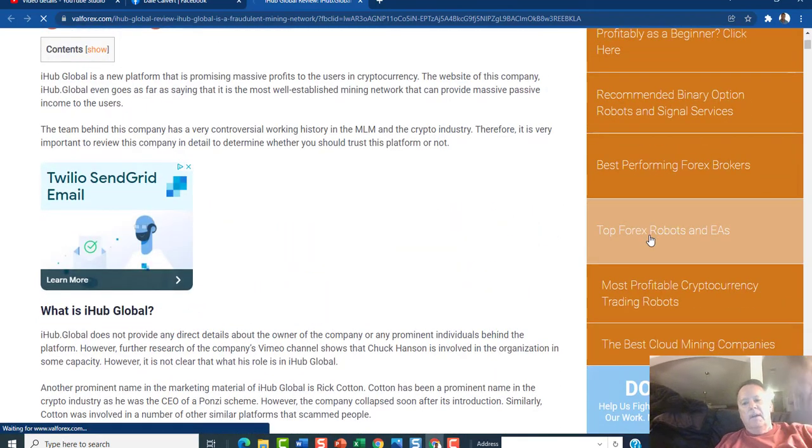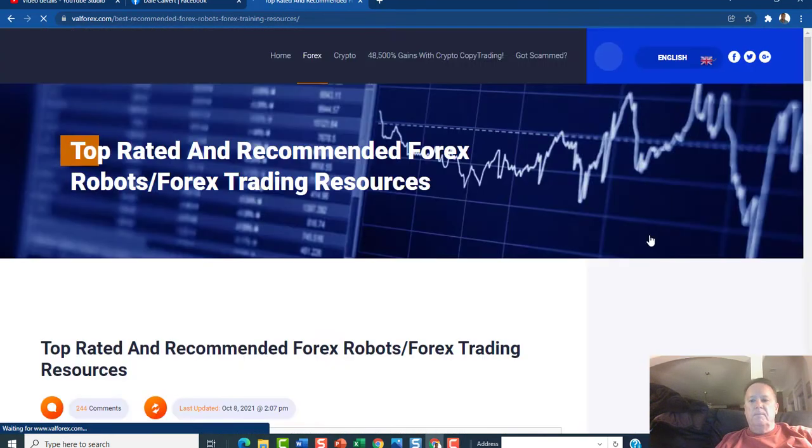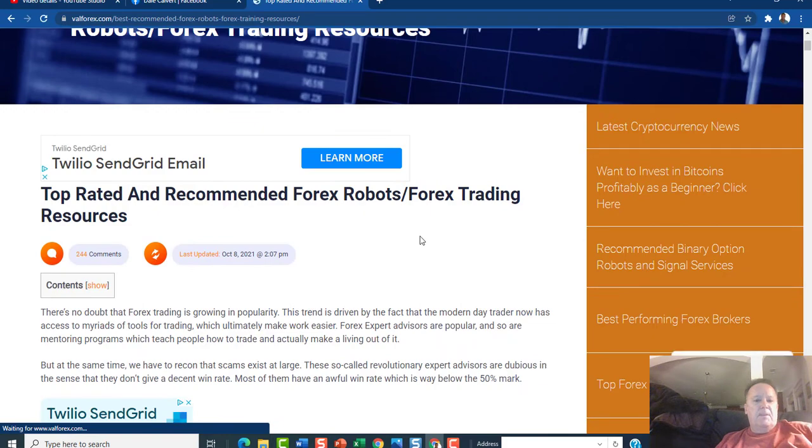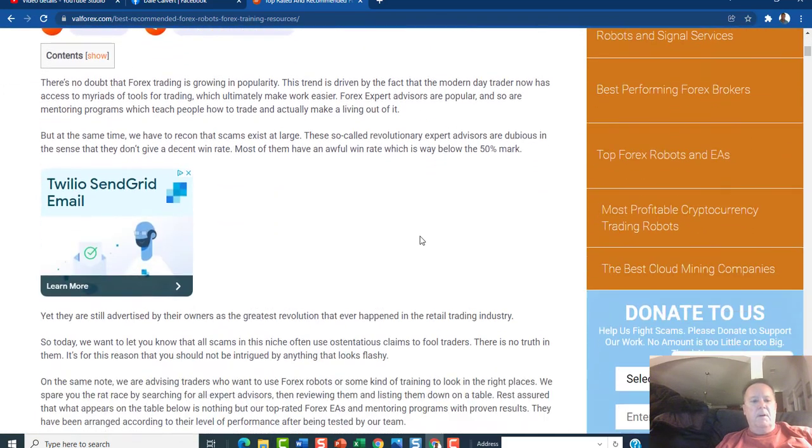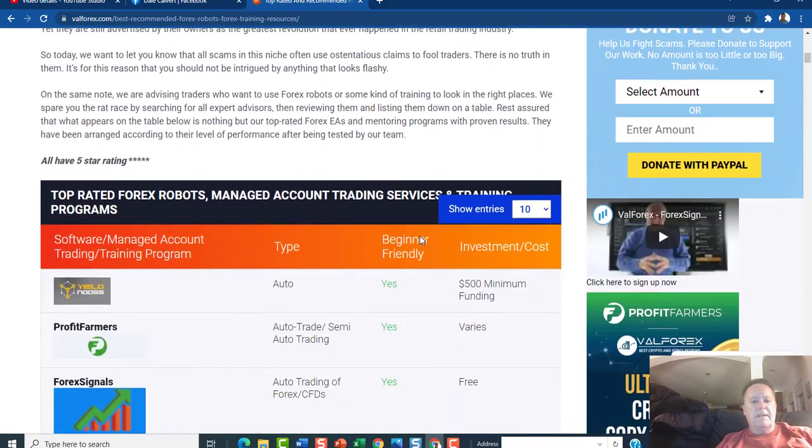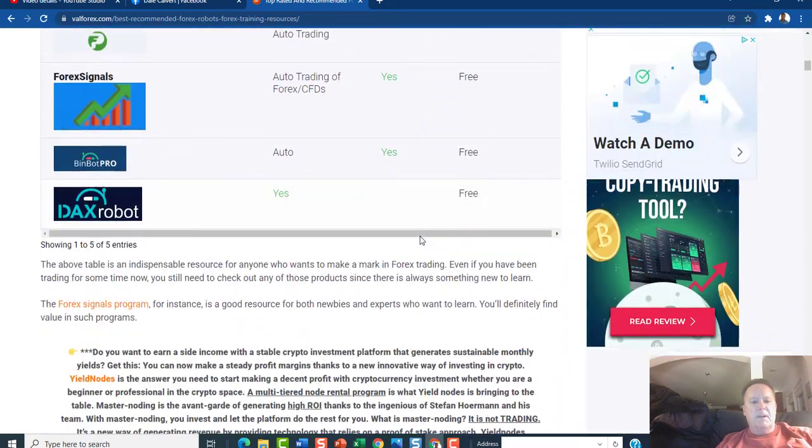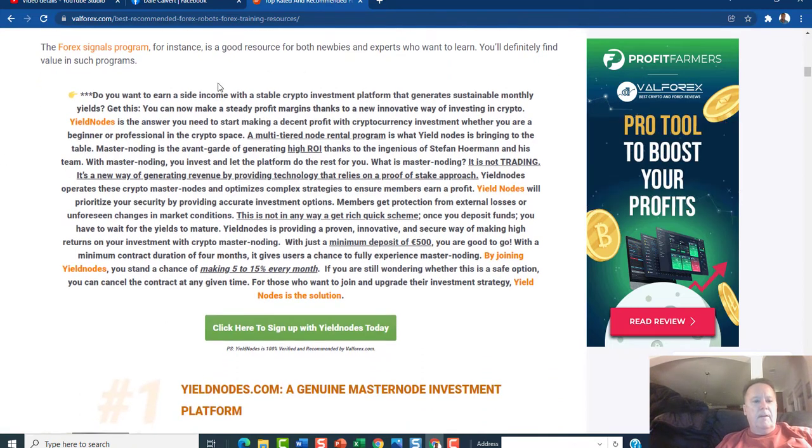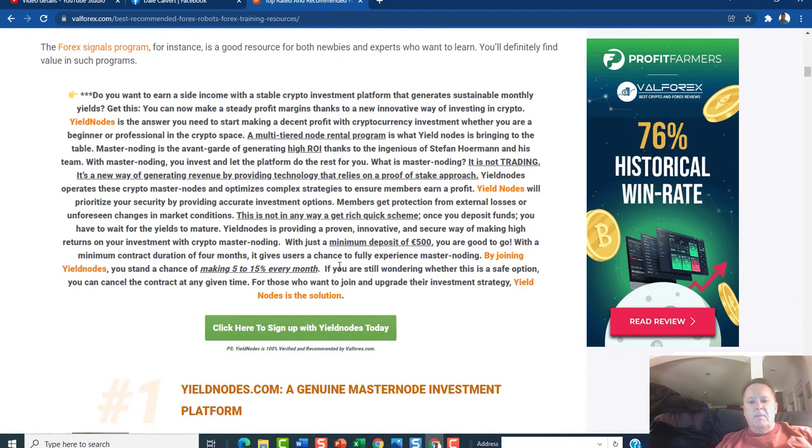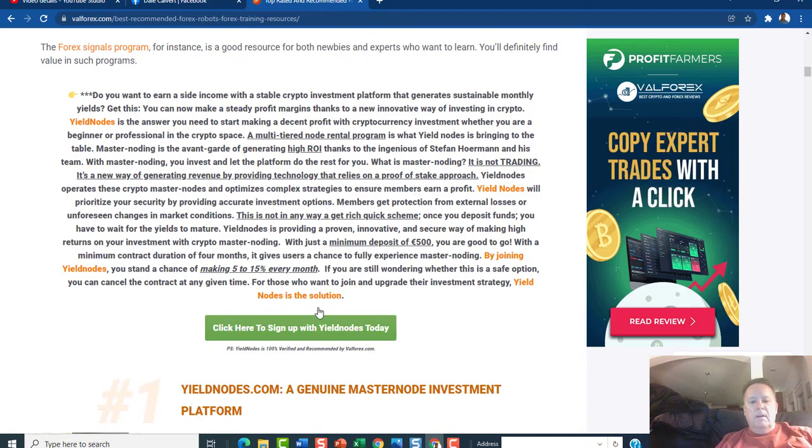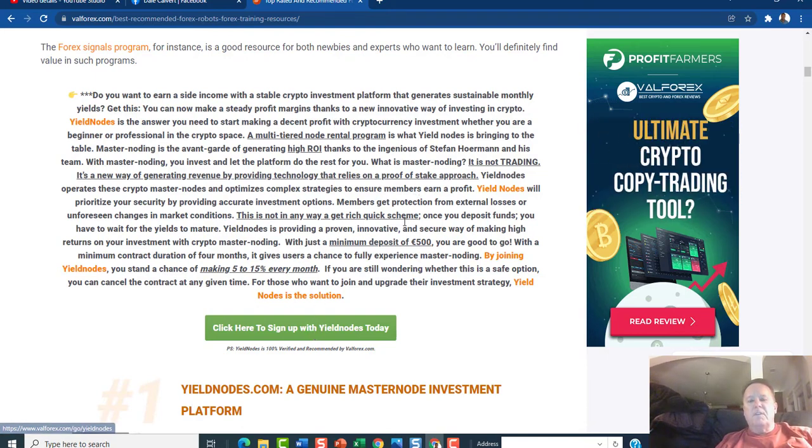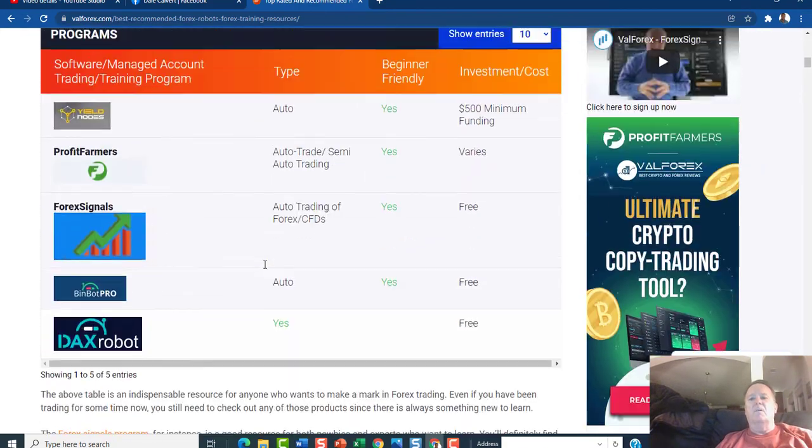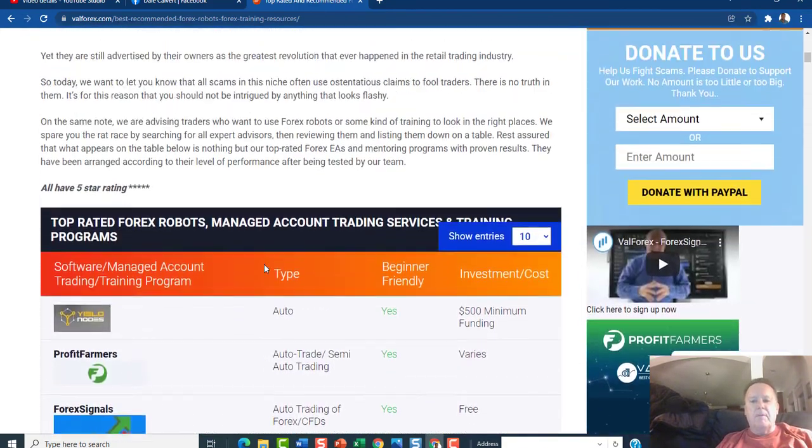We can go up here and just click on any of these, and maybe some of these are a scam, I really don't know, I'm not taking the time, that's not the point. But here you go, every post is a big promo. Click here to sign up with yield notes. That's the purpose of the article.